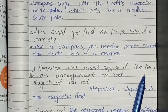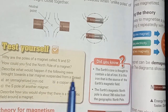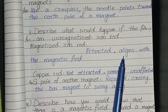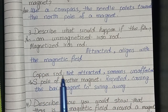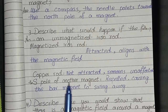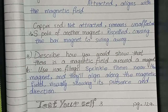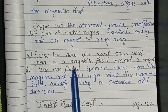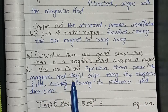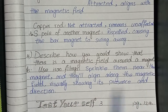Describe what would happen if the following were brought towards a bar magnet suspended from a thread. An unmagnetized iron rod: attracted, aligns with the magnetic field. A copper rod: not attracted, remains unaffected. The south pole of another magnet: repelled, causing the bar magnet to swing away. Describe how you would show there is a magnetic field around a magnet: sprinkle iron filings near the magnet and they align along the field, visually showing its presence and direction.